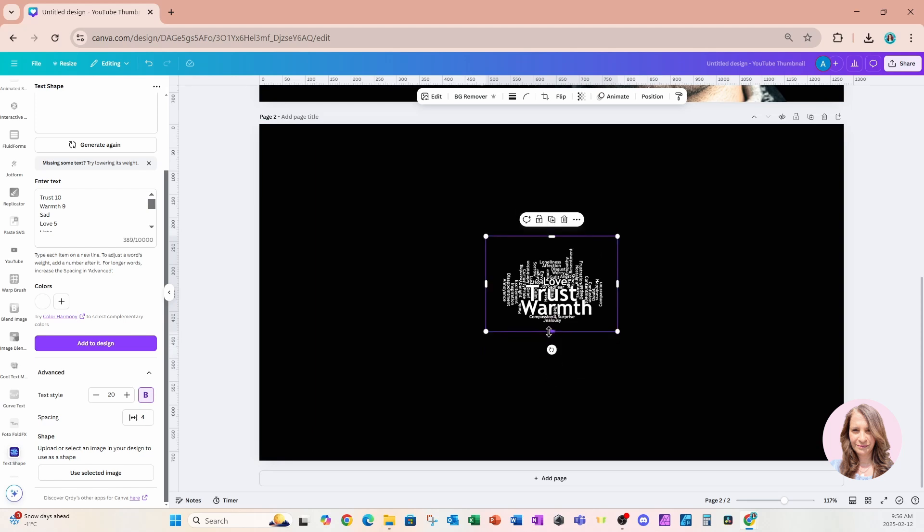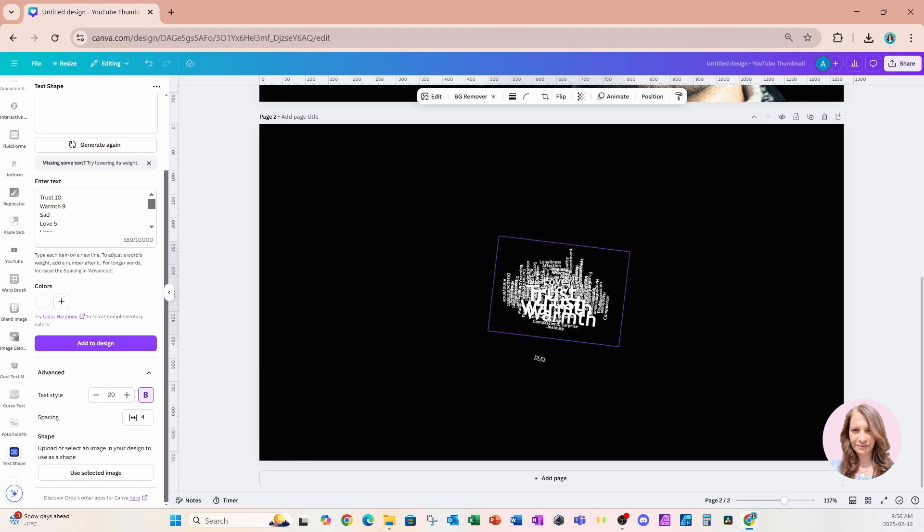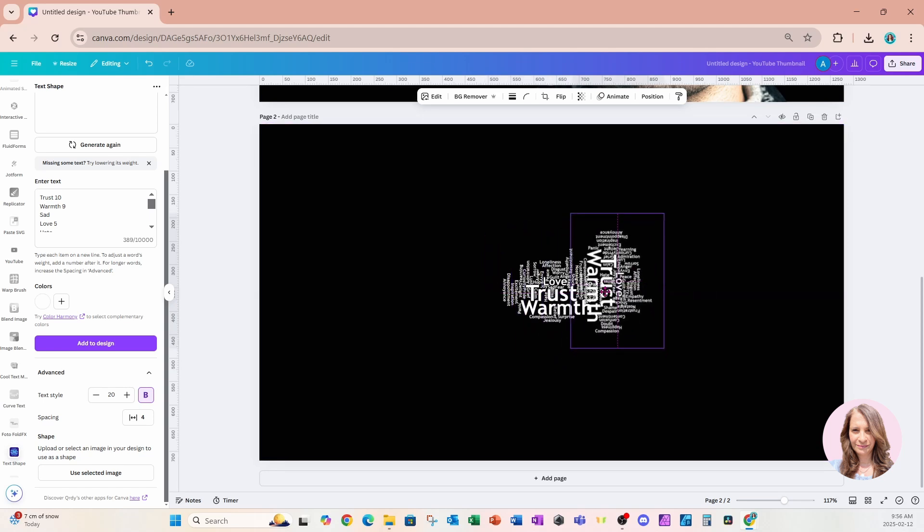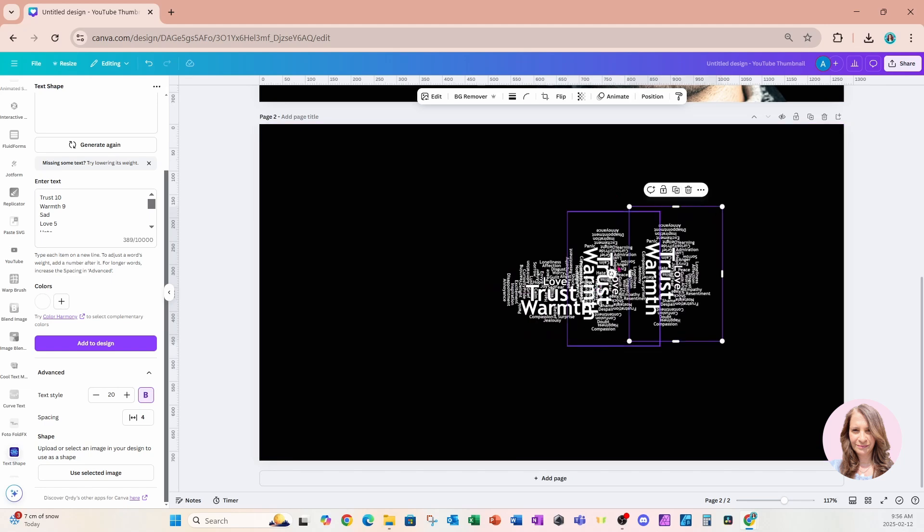Now what we're going to do is we're going to duplicate this to fill the whole page. I'm going to go very quickly, so I'm going to duplicate and copy and rotate.